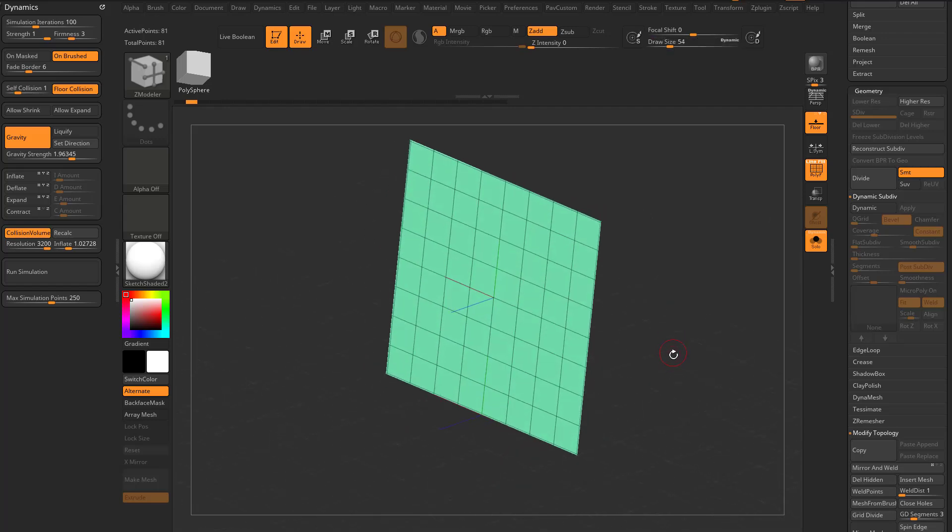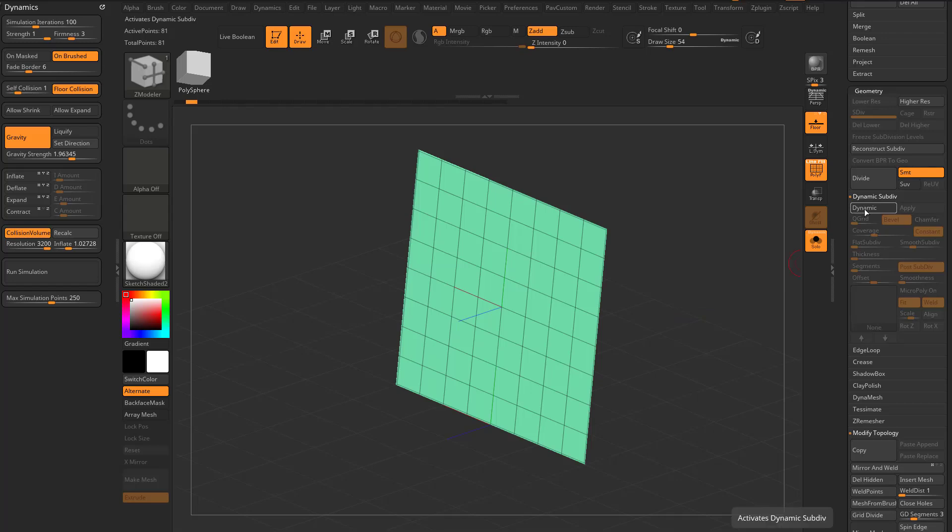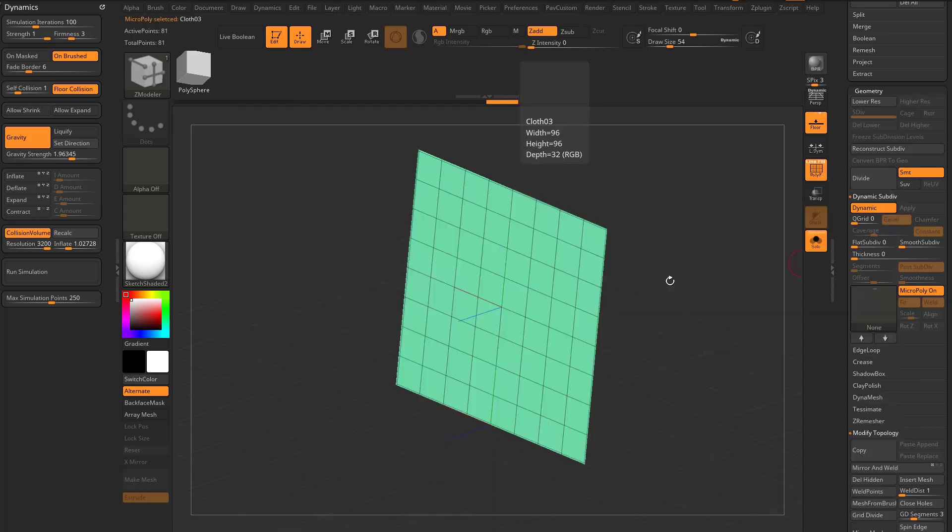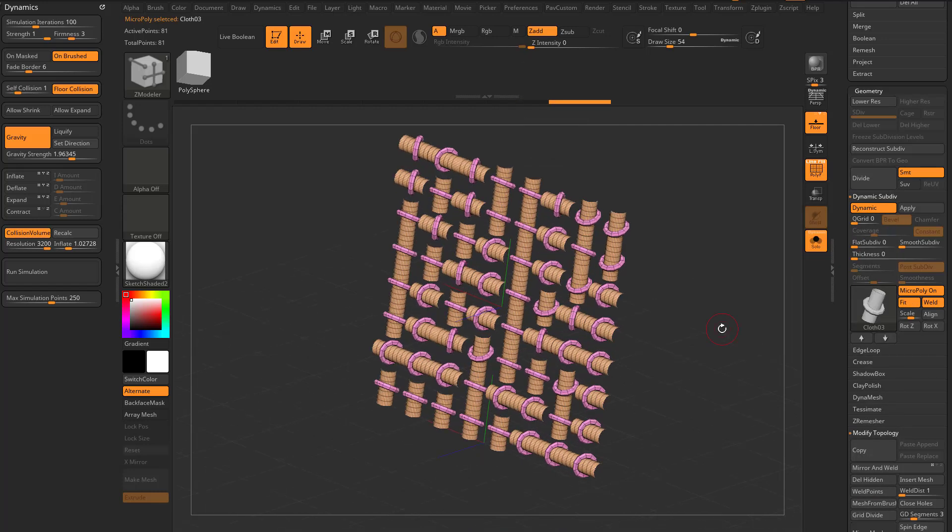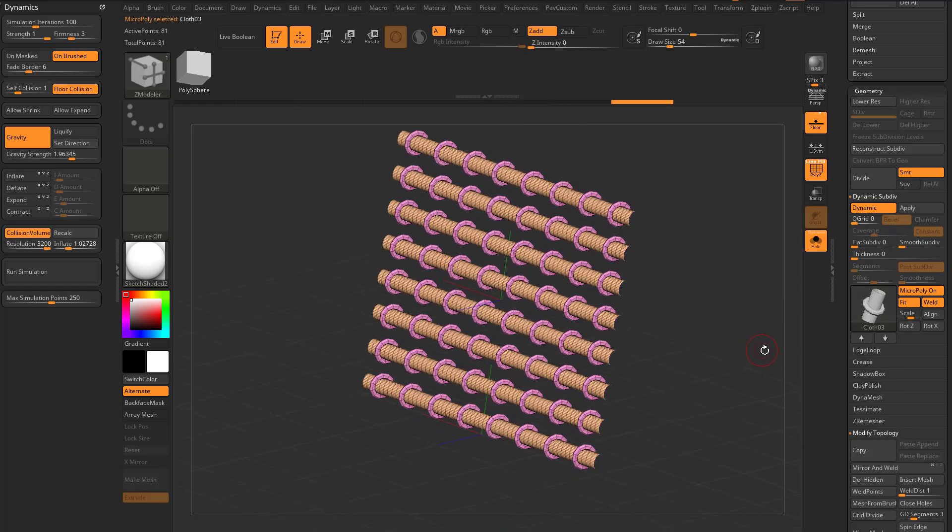One of the things we did in our live stream was essentially, and we've done this before, we can go to dynamic, turn smooth down to zero, choose micropoly, and we can add any one of these, like this tube here. We can align all these in the same direction.